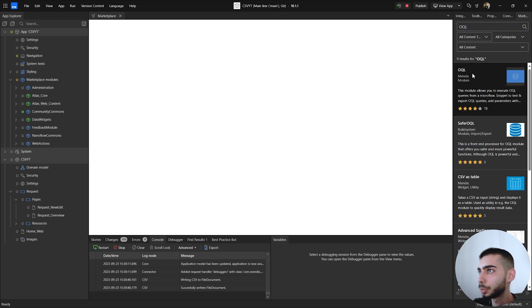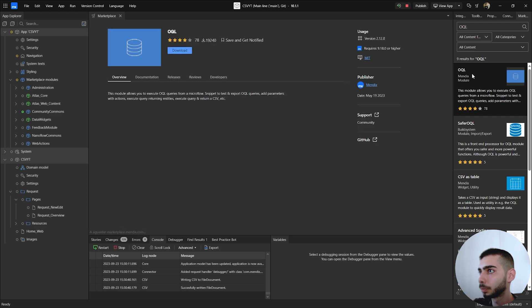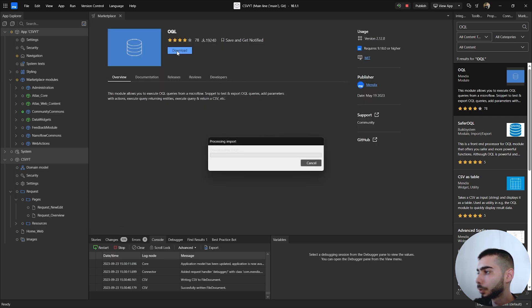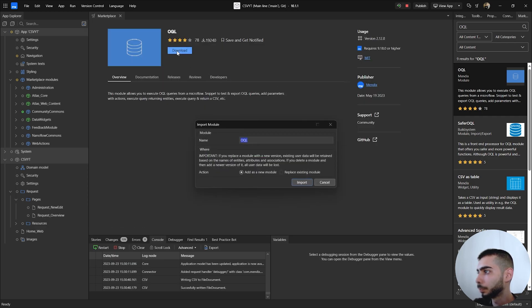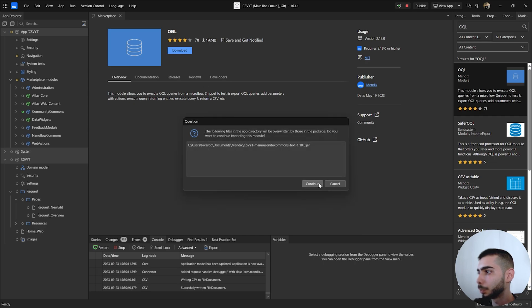Select the first one and click to download. Then select Add as a New Module and click Import, then continue.